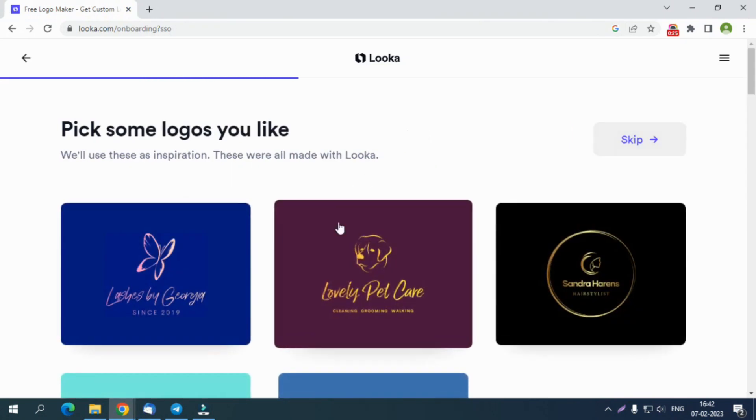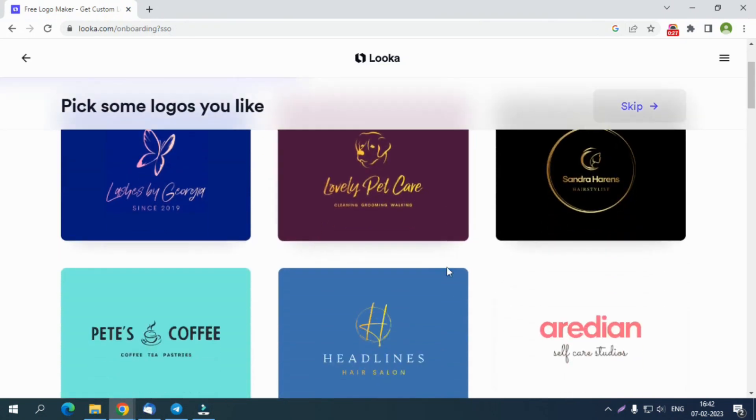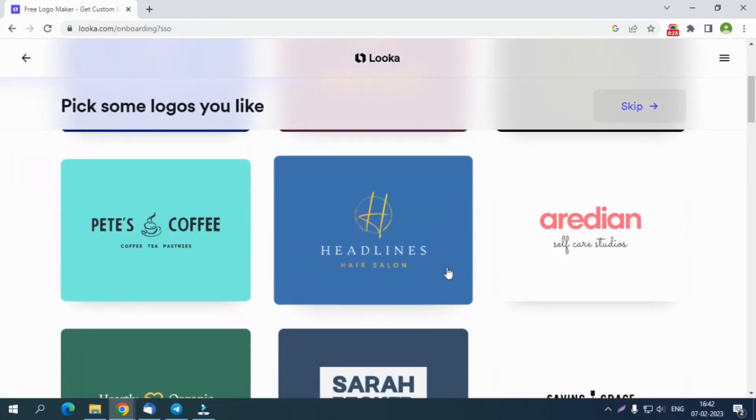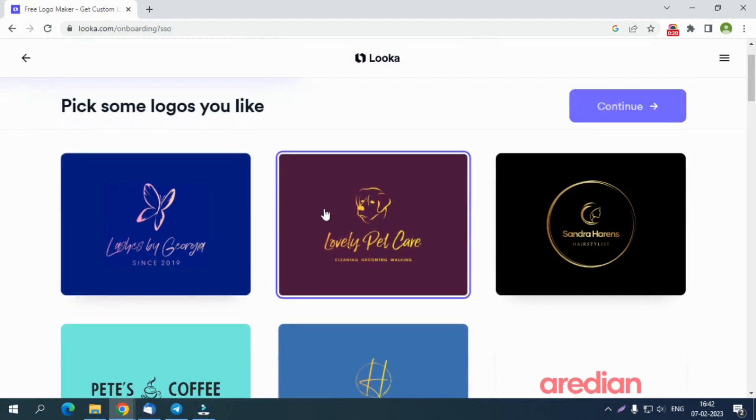On logging into the dashboard it will ask you to pick an industry, pick colors, pick a symbol type and a logo, then will ask you to click on the Continue button.